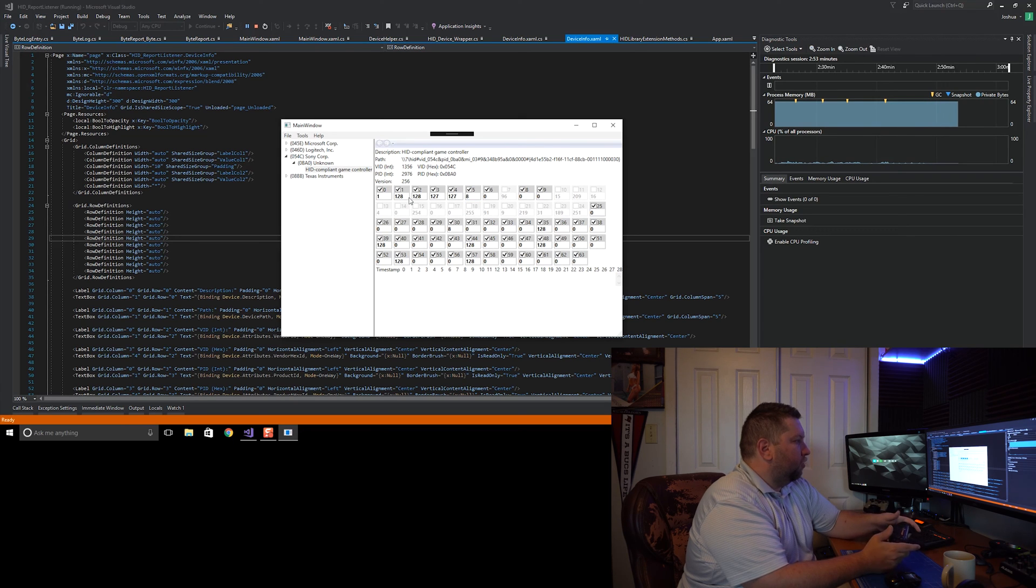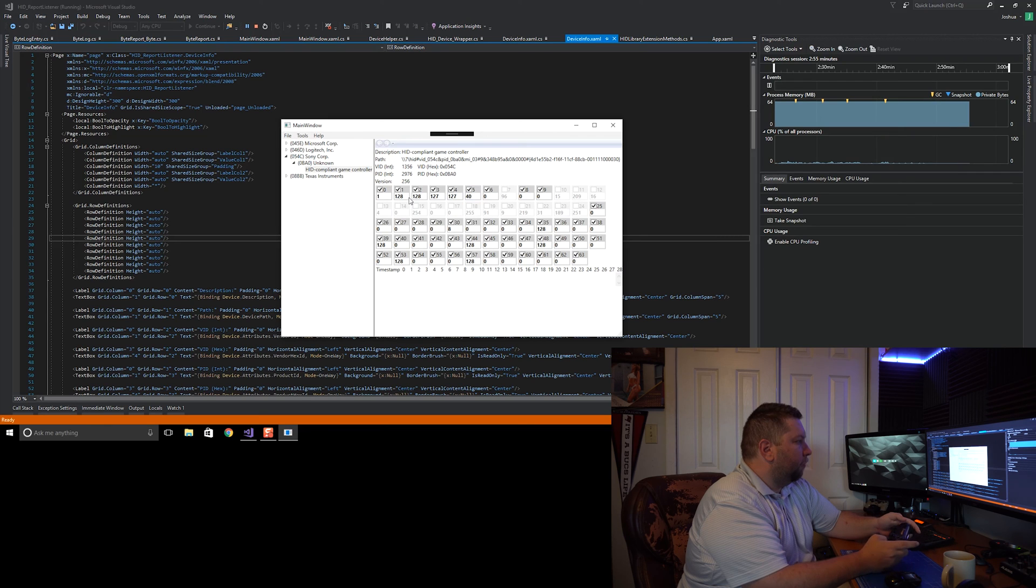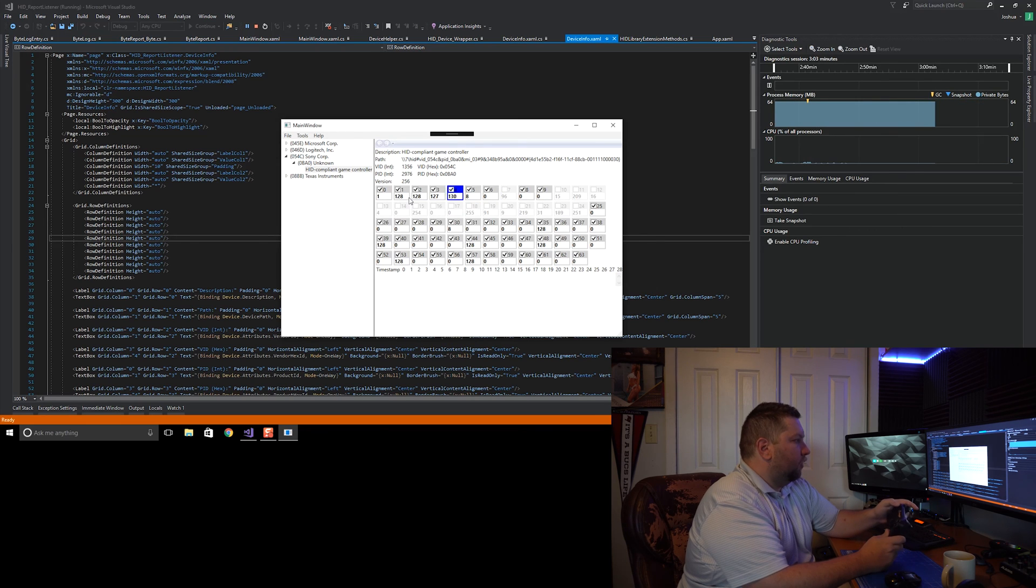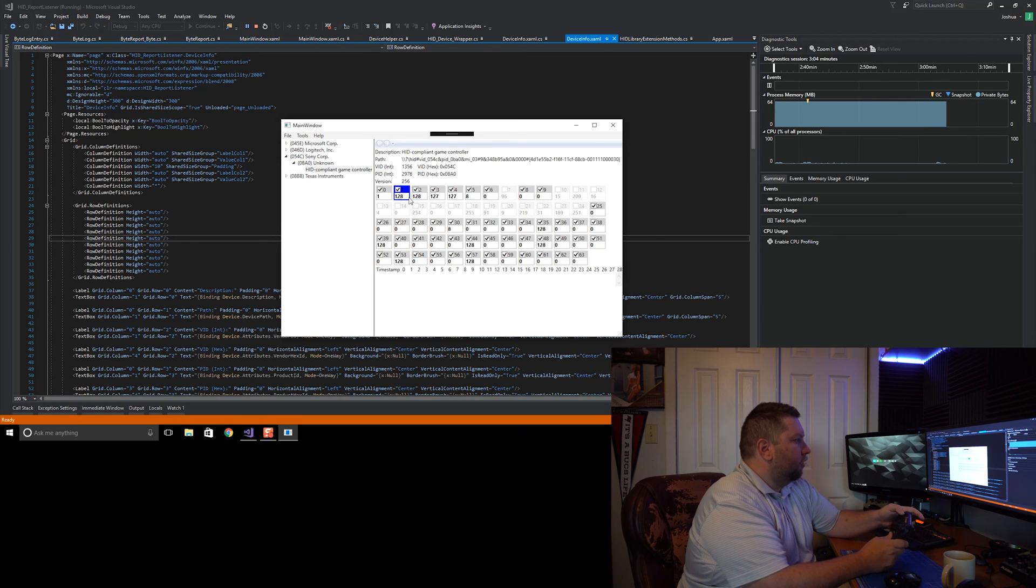I'm actually not sure where that 8 is coming from. Okay, the d-pad also goes in there, so that's where that 8 is coming from. 8 means it's a neutral d-pad.